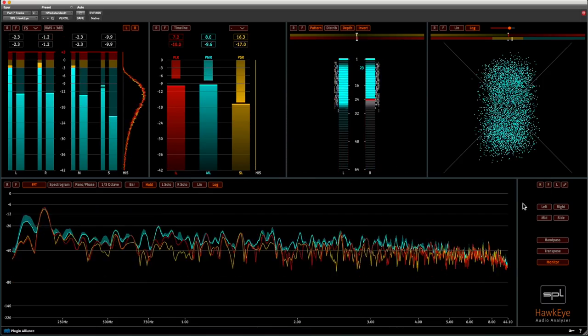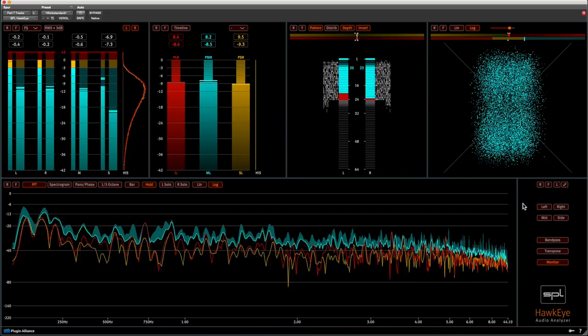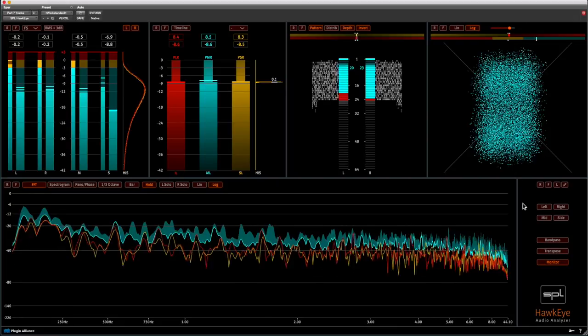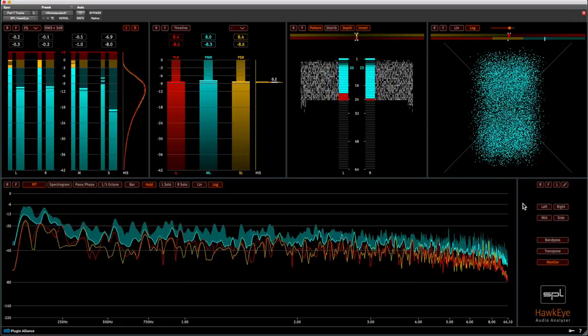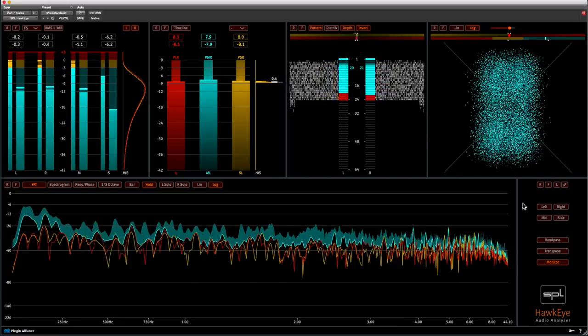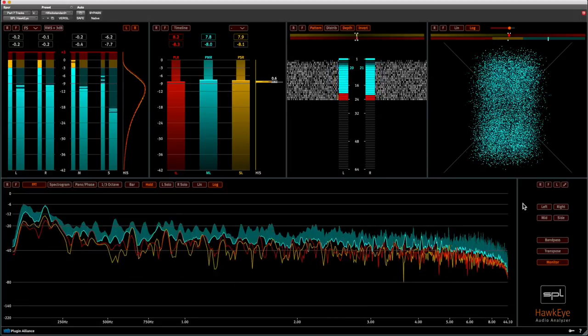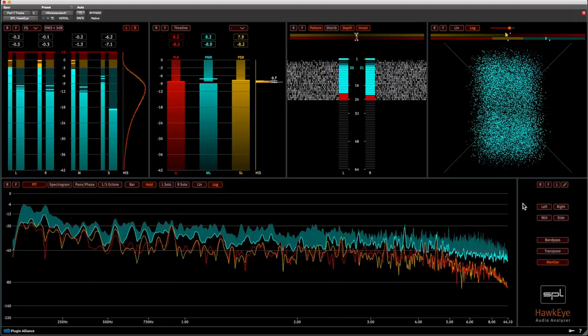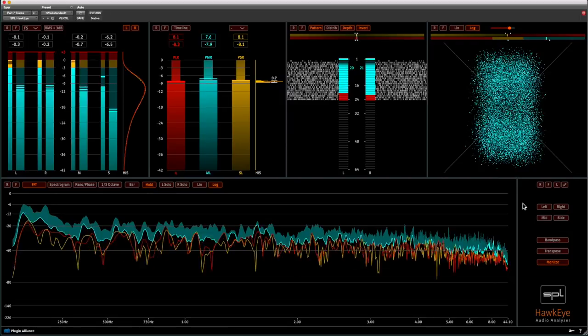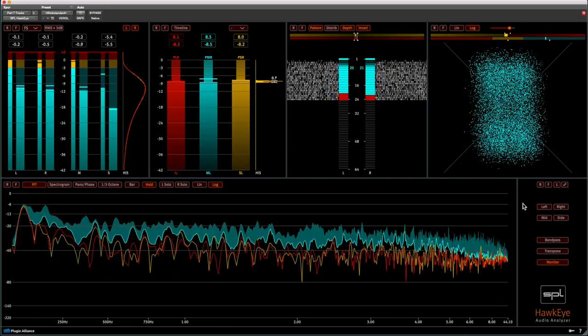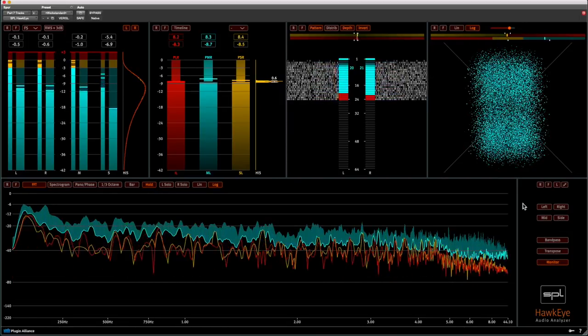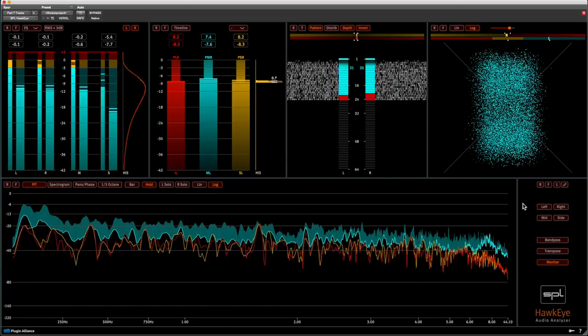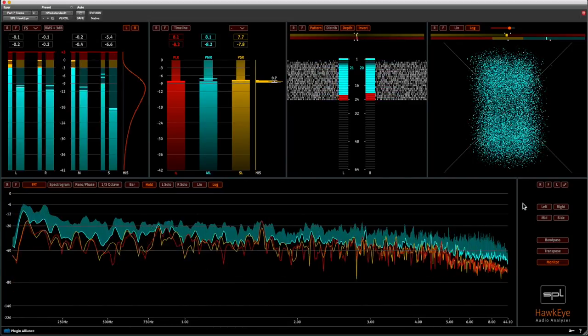Right, okay folks, that was the last part of our Hawkeye video series. I hope you liked it and that you find Hawkeye as useful and convincing as I do. And we at SPL strongly believe that the use of Hawkeye will eventually lead to a higher quality in audio production. Thanks again for taking the time to watch, all my best, have fun and bye-bye.